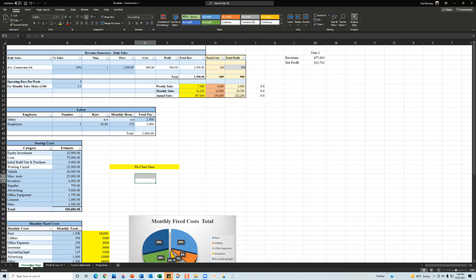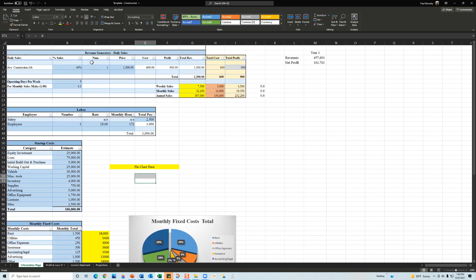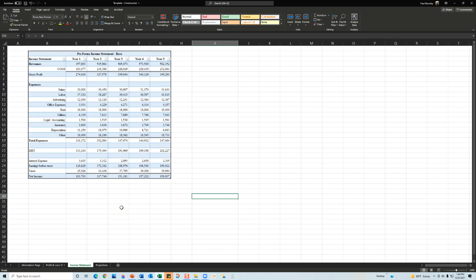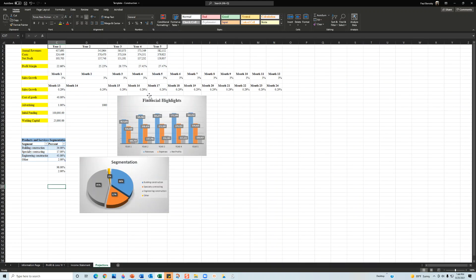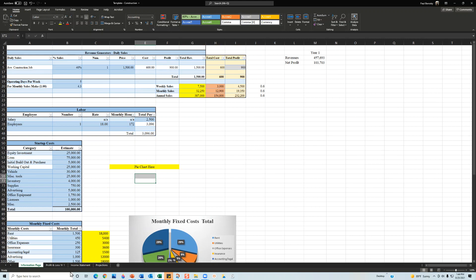My financial models are set up with three tabs. You'll have an Information page tab — 95% of all the information you'll want to change is on this tab. When you make changes in these dark purple areas, your financial models update: the pro forma income statement, the month-to-month profit and loss, and the summary page will all update automatically.